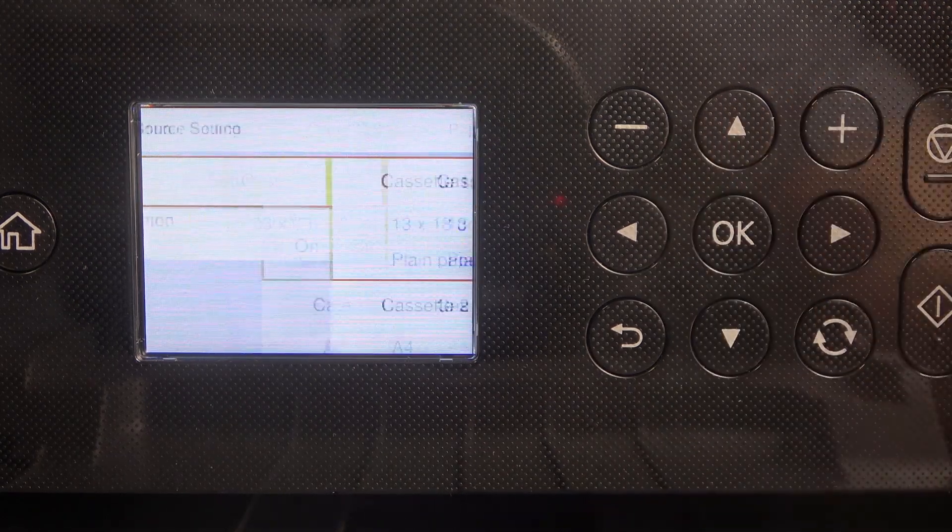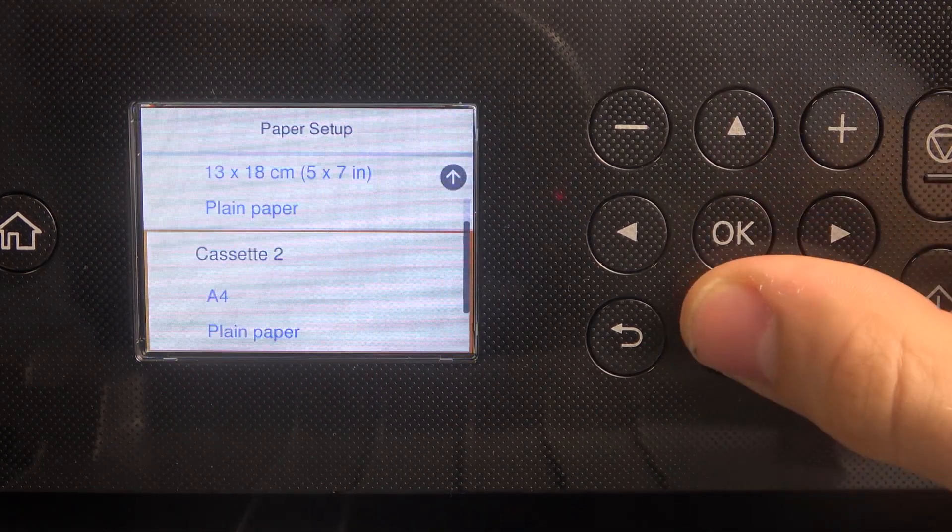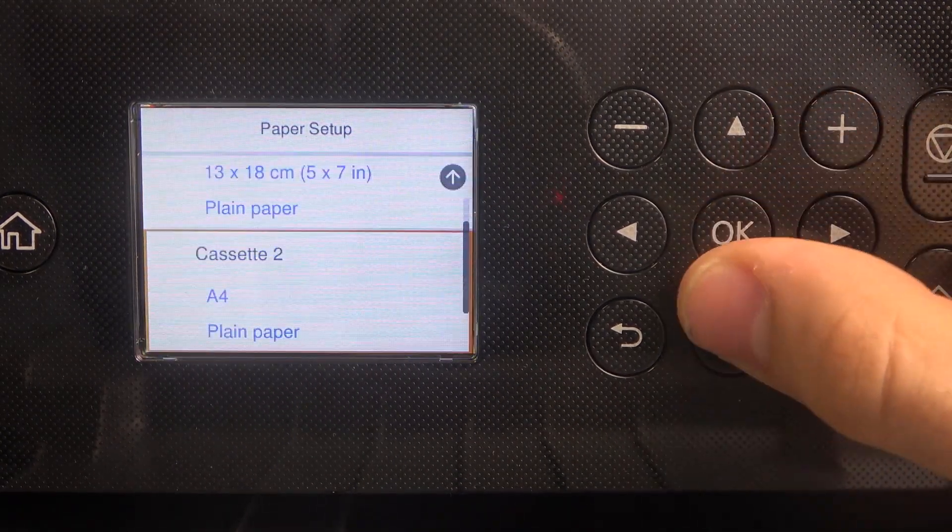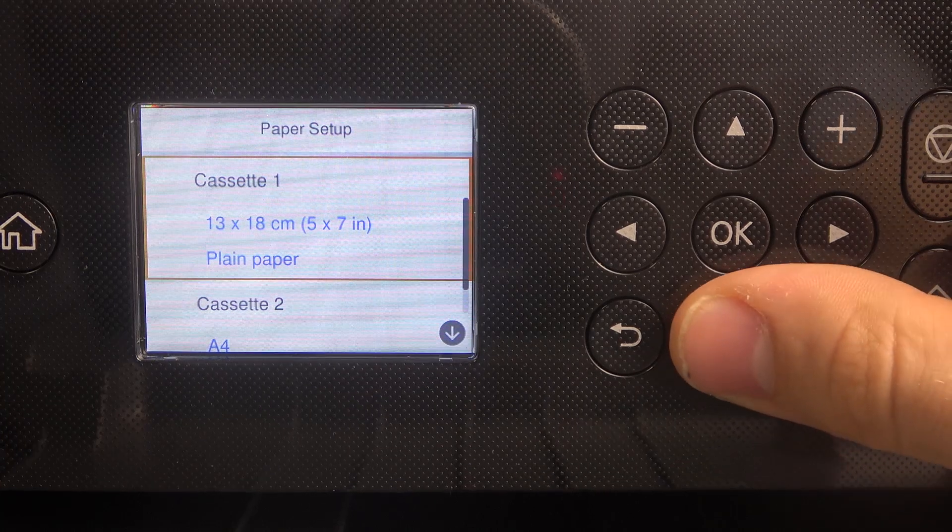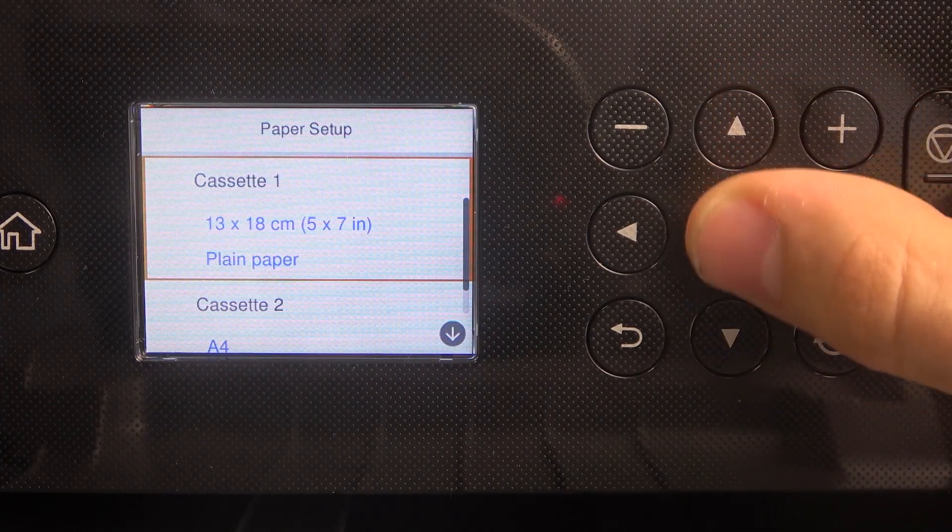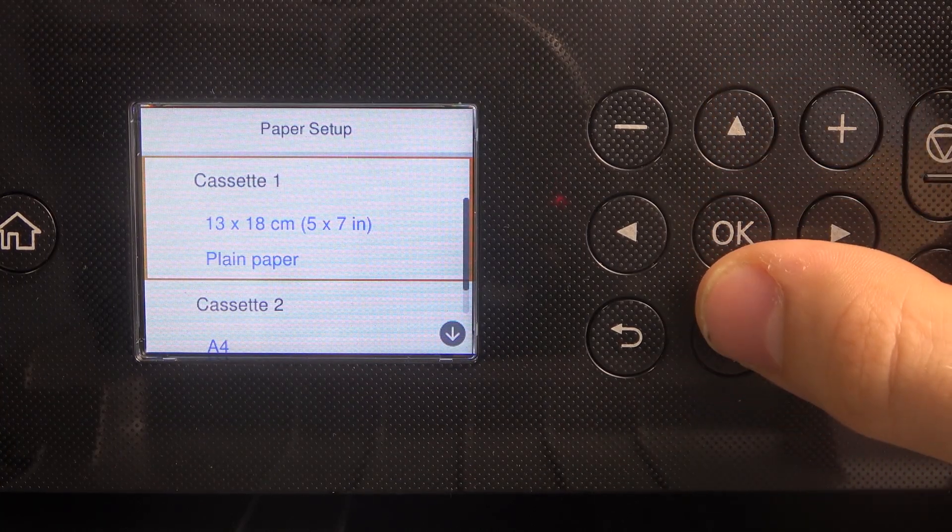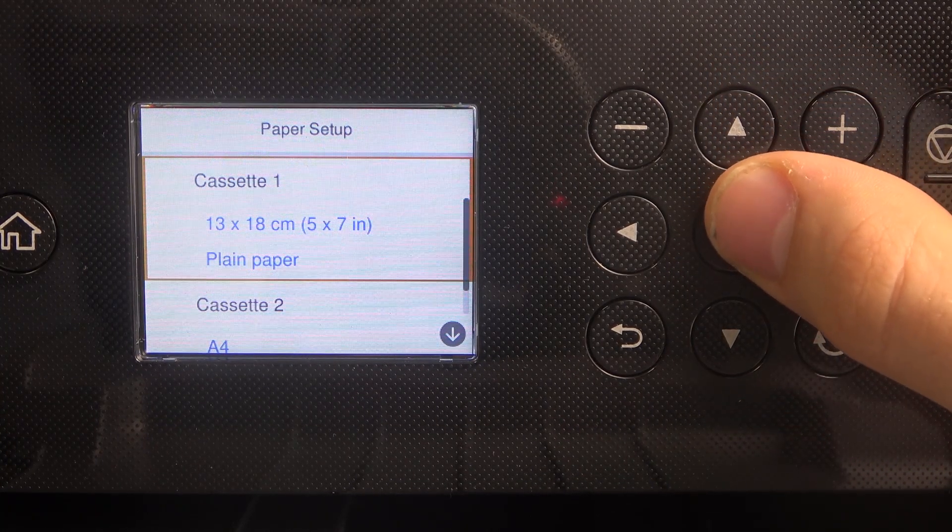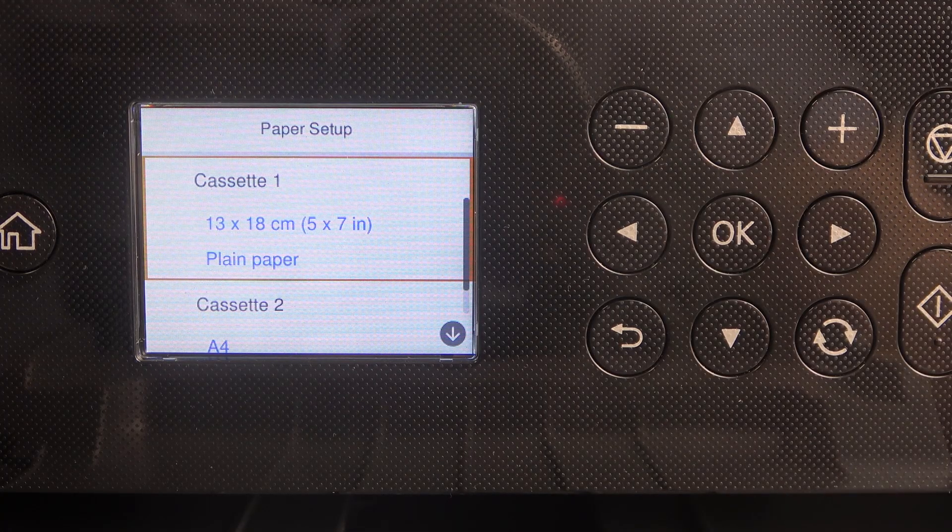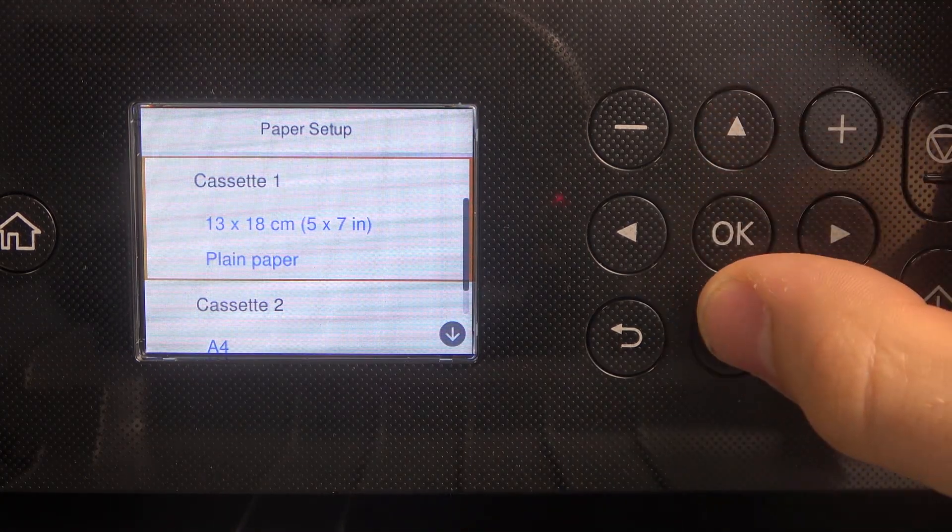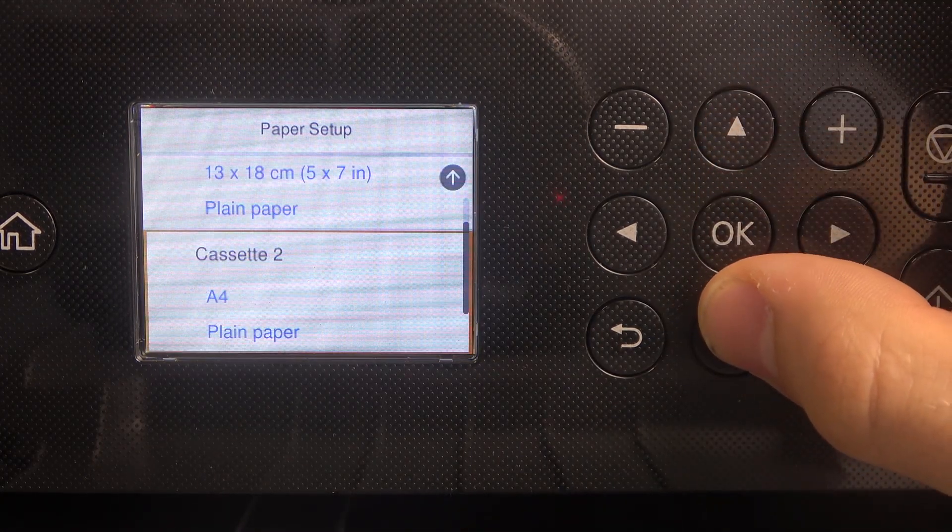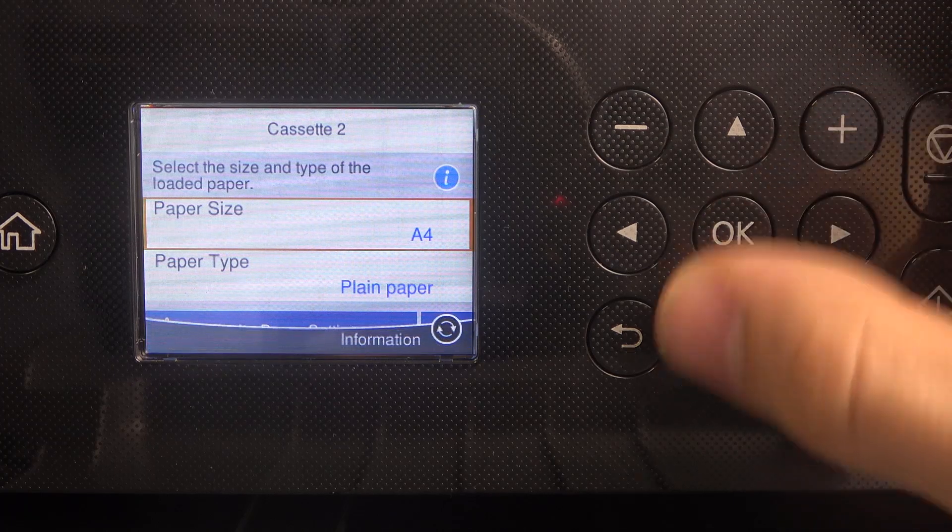And here we have, on this printer we have two cassettes, and as you can see on cassette 1 we have small paper sizes, and on cassette 2 we have plain paper.